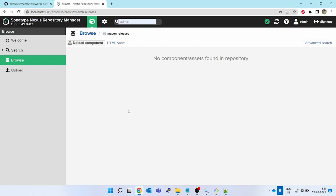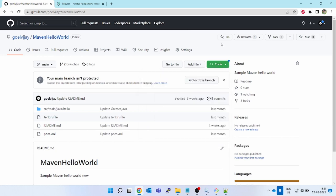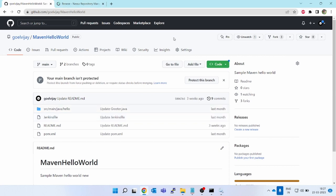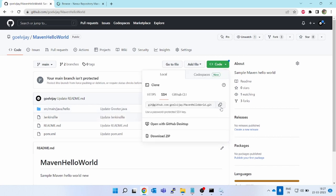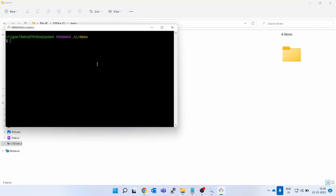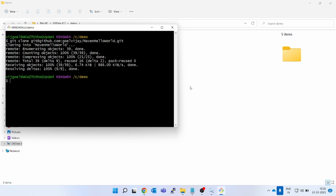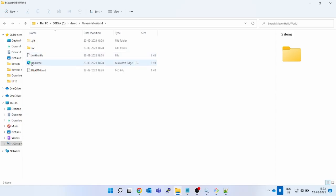Next we are going to configure the Nexus repository in our Maven project. I have a project created using the Maven archetype — I've already created a video on that, you can follow the link. We will clone this sample project locally, configure the pom.xml, and then build and push it into the Nexus repository. This covers the complete flow from development to uploading artifacts to Nexus. Let's clone — take the URL, open git terminal, and run 'git clone' with the URL.